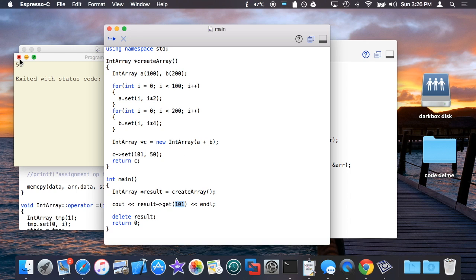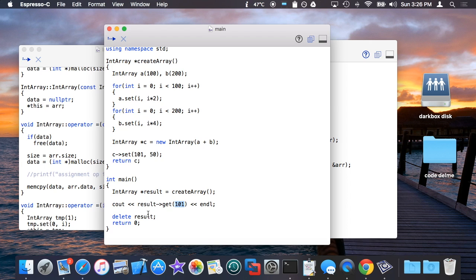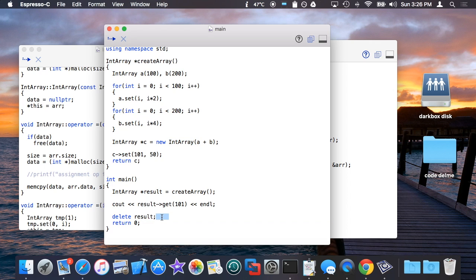So now making note of all the changes that I've caused to the program, when I run this I basically get the result that I would expect, which is the 101st element from an array that was created dynamically. So that's essentially how new and delete works when you're creating objects of classes. And like I said, just because you're calling new doesn't mean that you're just creating one of these things kind of Java style. You do need to call delete to make sure that the memory gets freed the way you would expect.